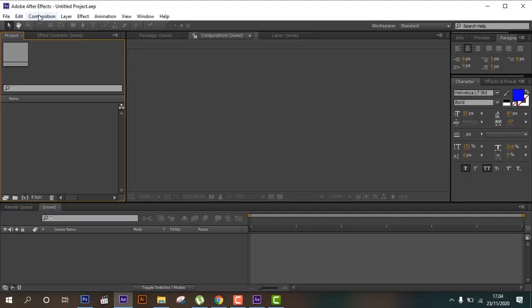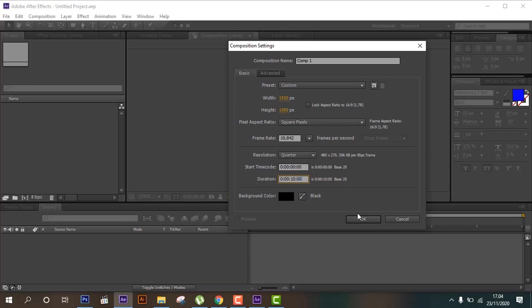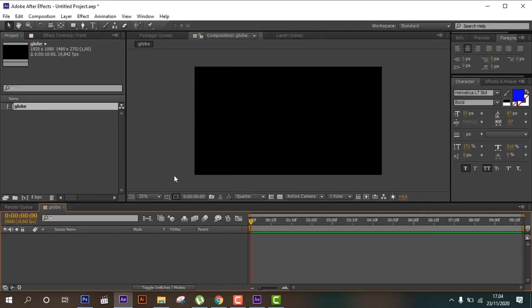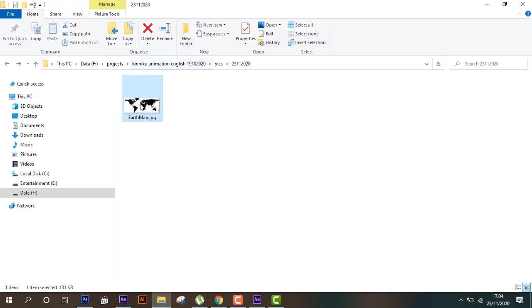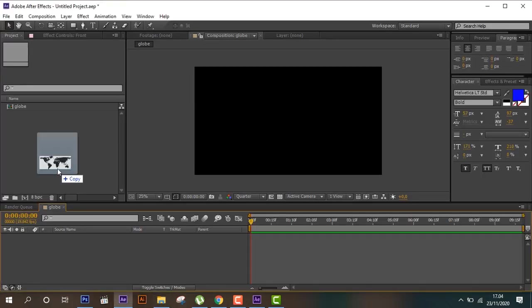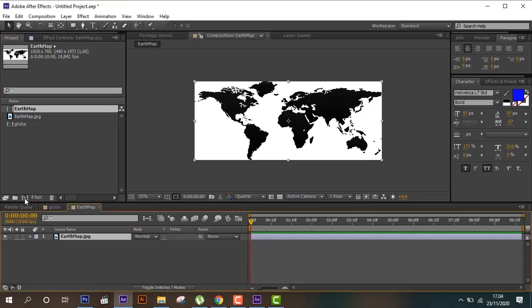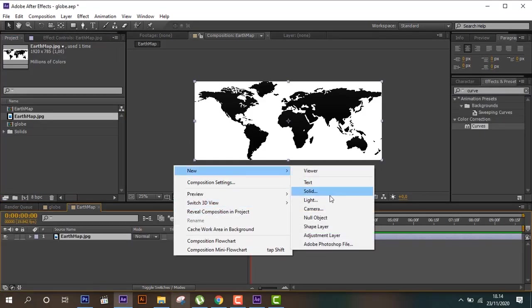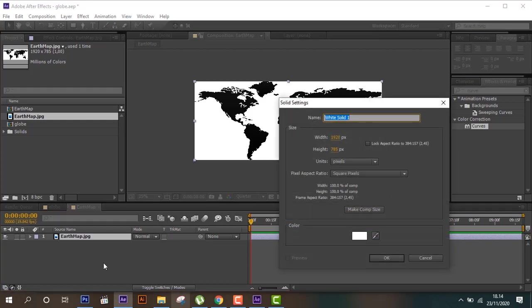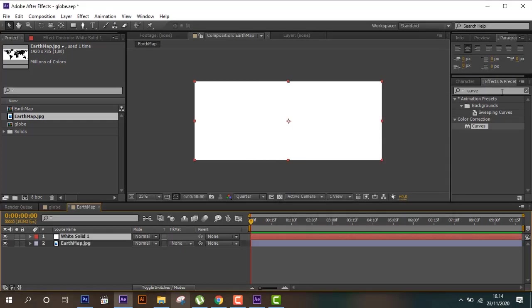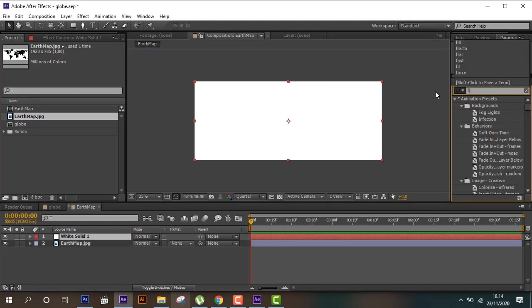Create a new project and composition. Then from here we can create a solid, and then from here we can create fractal noise.